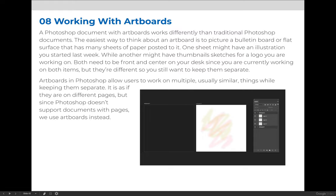I would say that you shouldn't use artboards unless you need to see multiple variations of something or multiple different ideas or concepts on the same page or plane at the same time.